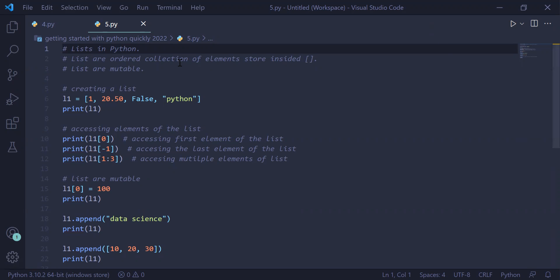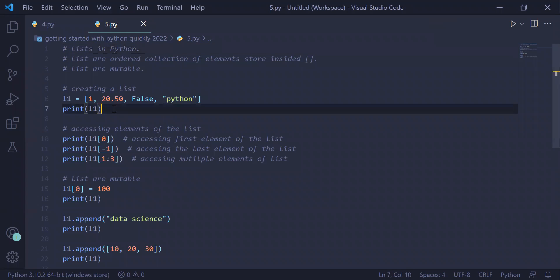In the first example we are creating a list with a variable name and storing different types of data inside it. One is an integer, second is a float, third is a boolean, and fourth is a string. In the next statement we are printing the list on the user screen.